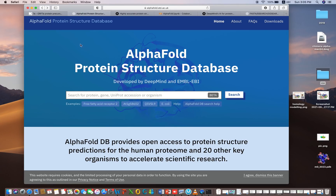If you want to check the availability of a protein structure in the AlphaFold database, they have predicted models for many proteins including humans and other organisms. You can search the protein from here — by name, by gene, by UniProt accession, or by organism.